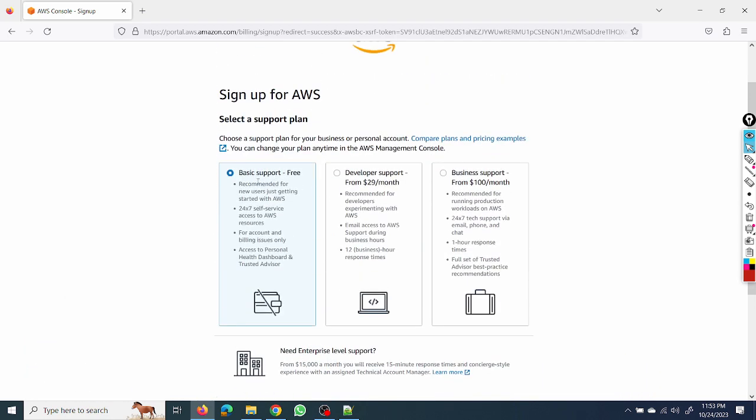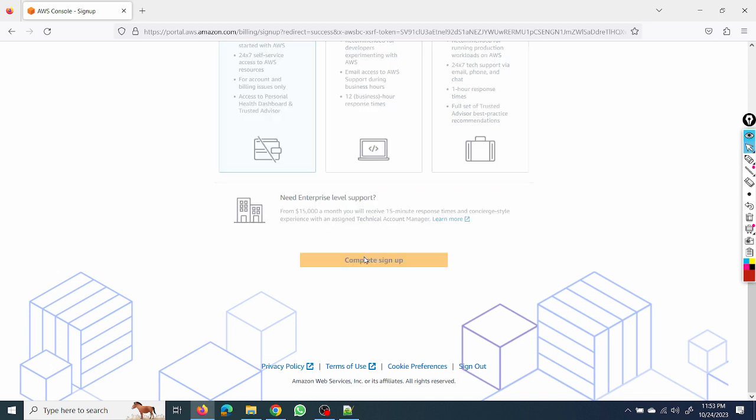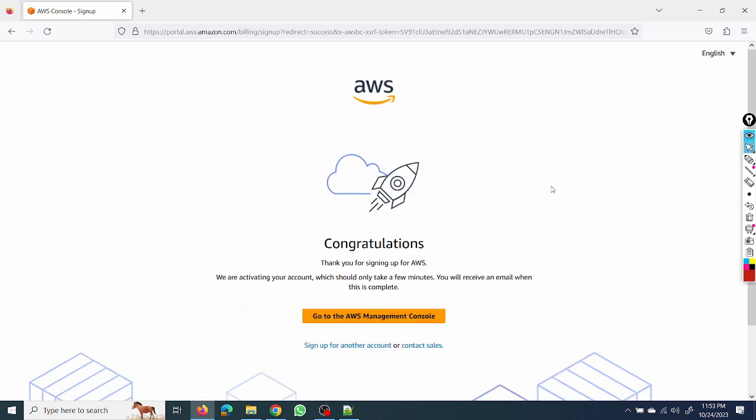So I will select basic here. There are three plans. I will check which is basic support, which is free, so I'll select this one and complete the signup process. So it will take one to two hours for verification and for that we'll show you the lab and how to set the budget in the next session.